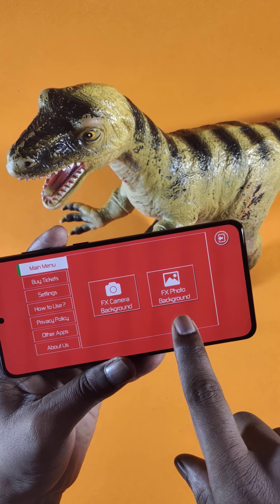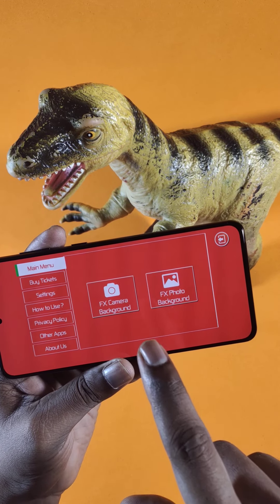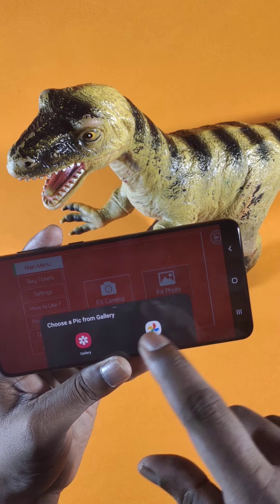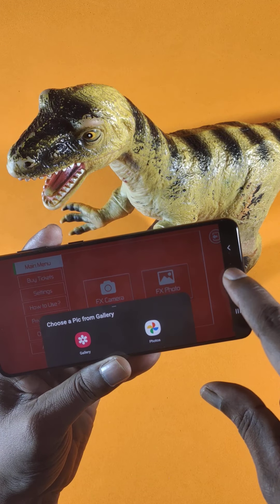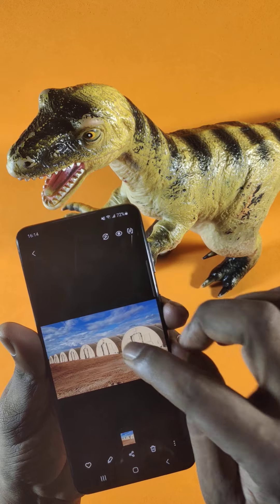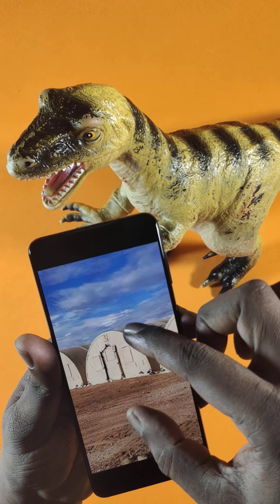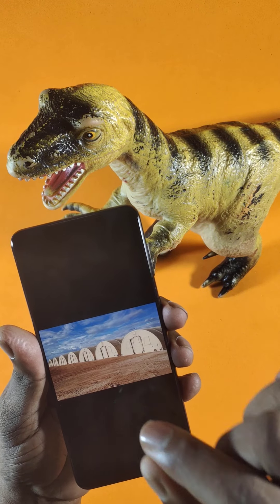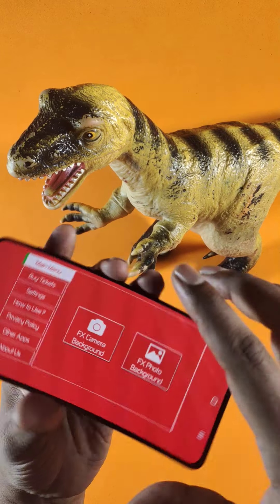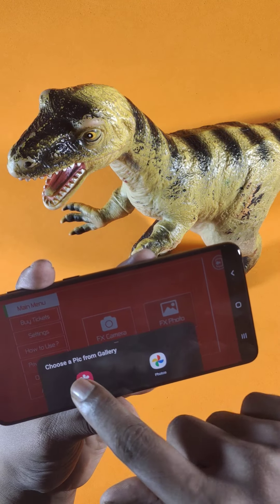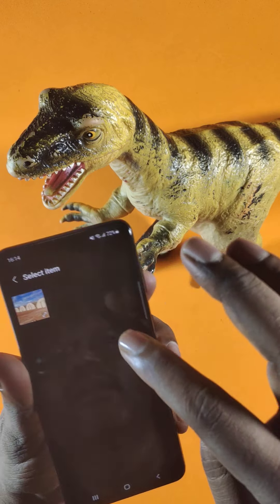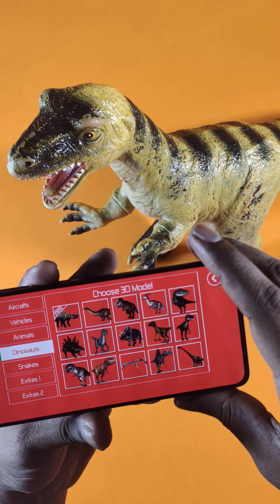You can animate dinosaurs on a picture. I'm going to choose the photo option because I am inside a studio. I have already downloaded an image from the internet — let's animate a dinosaur into this image.